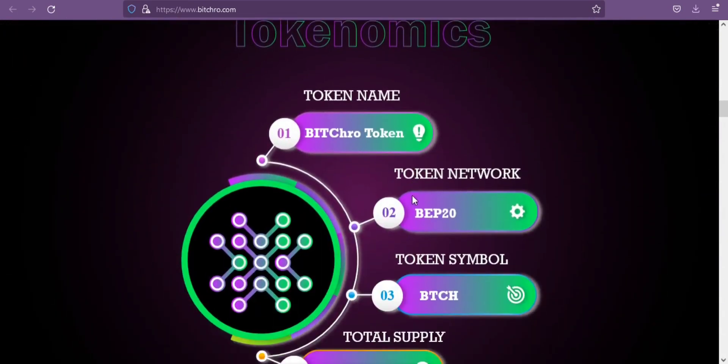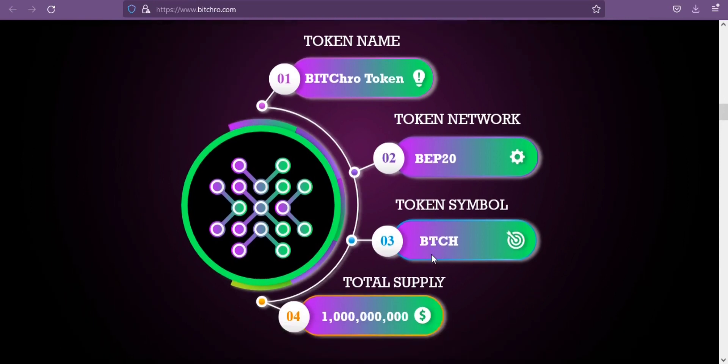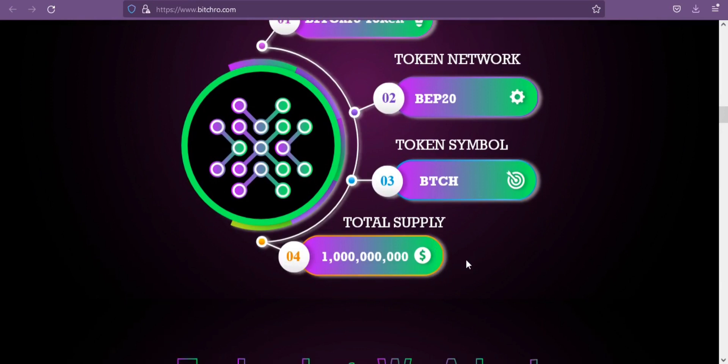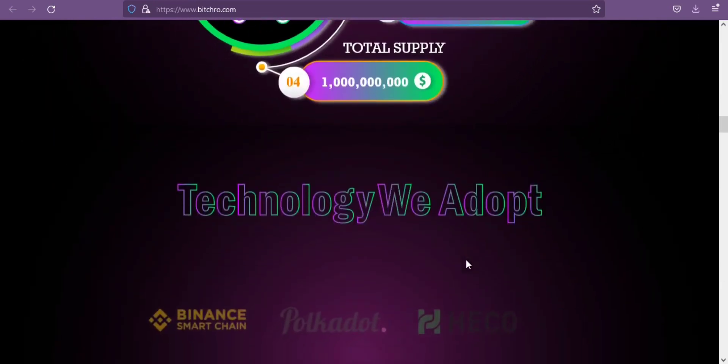The token name is Bitcrow and the symbol is BTCH. This token is on the BEP20 network and the total supply of this token is 1 billion.